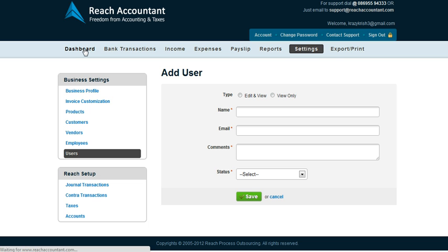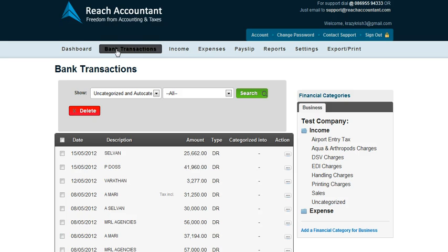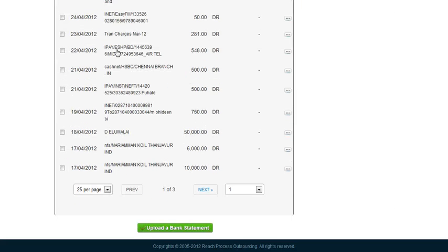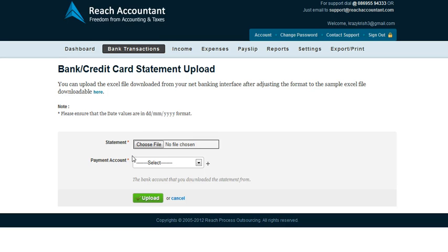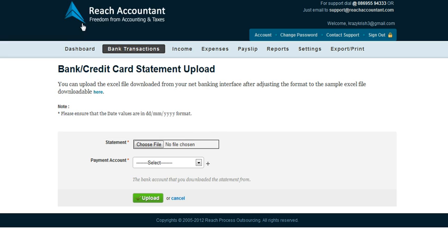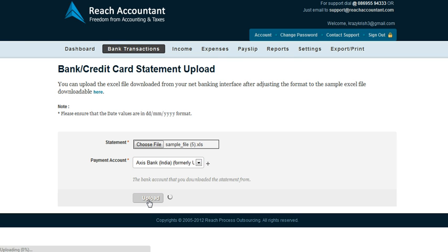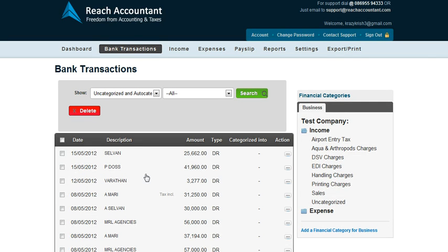The CA will be able to come and view your accounts and advise you, so you will be able to stay on top of your accounts. In case you do not want to sync your bank and are not comfortable providing your username and password, you could always upload your bank statement in Excel format by clicking on the 'Upload Bank Statement' button in the bank transactions page.